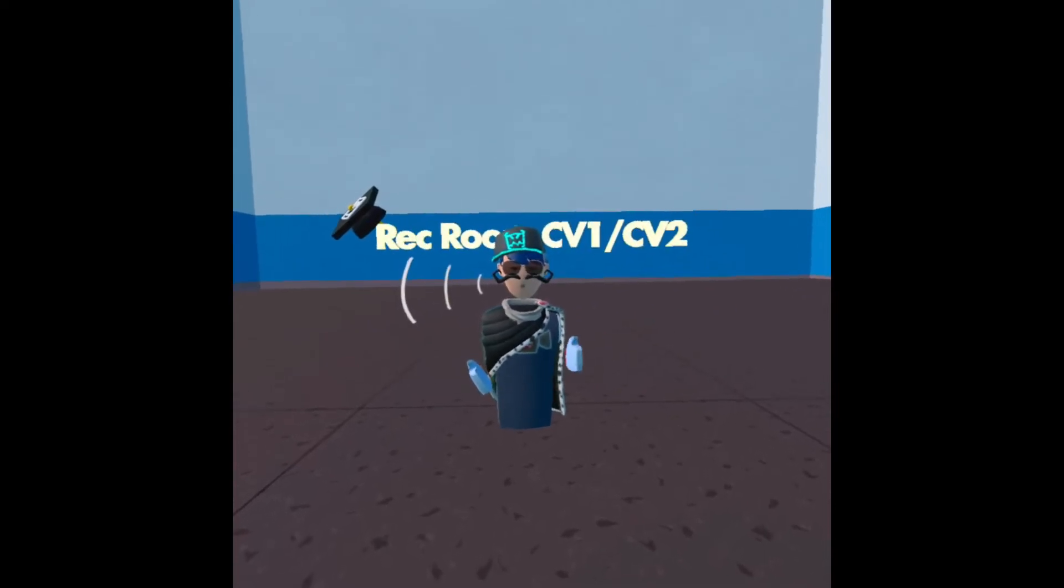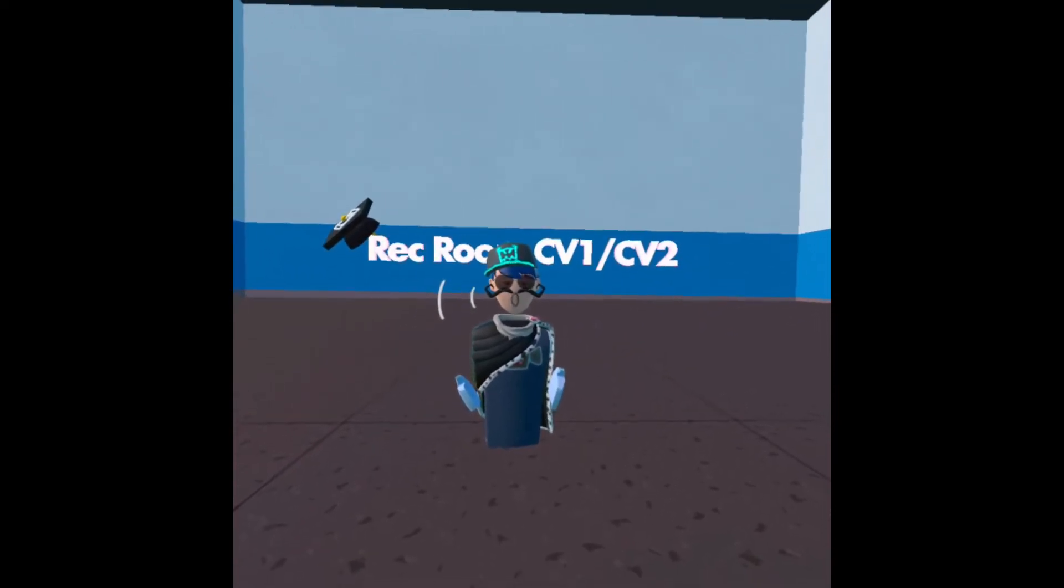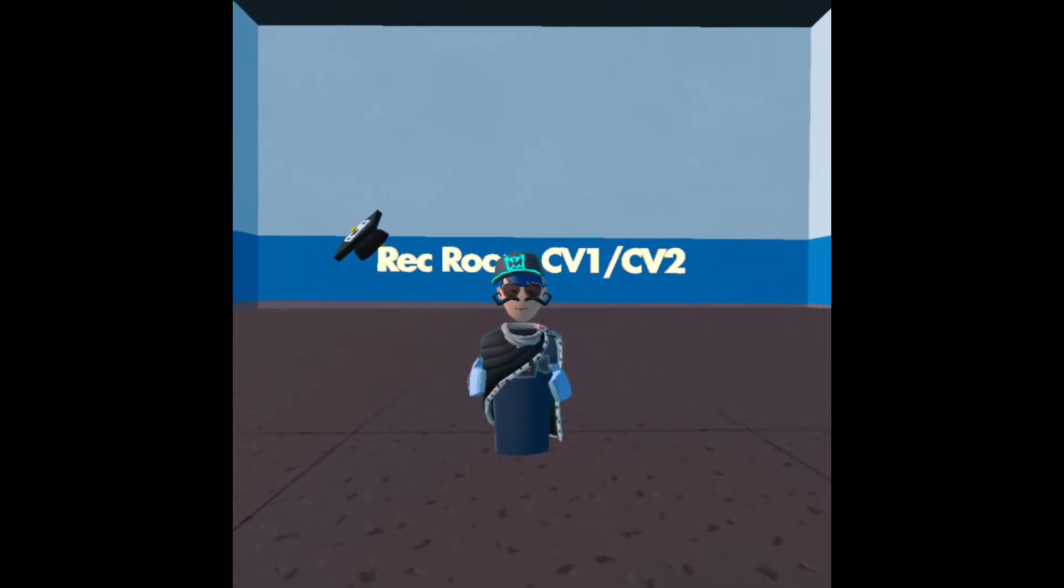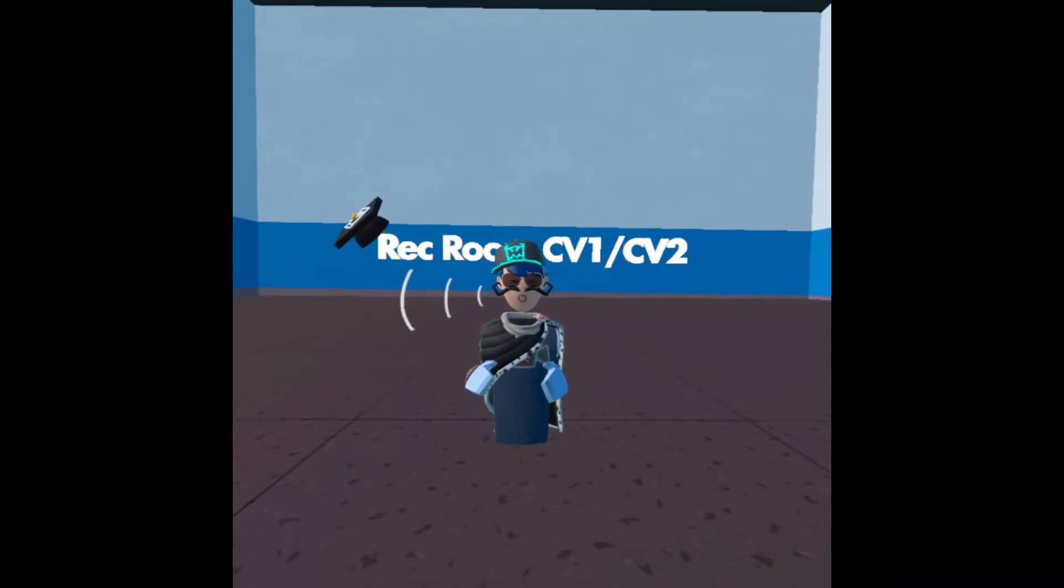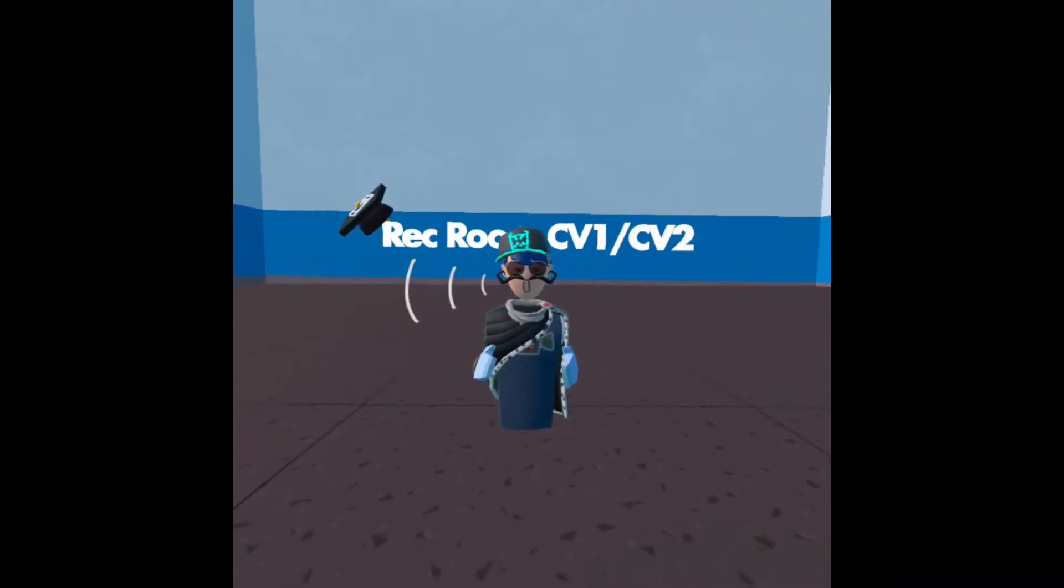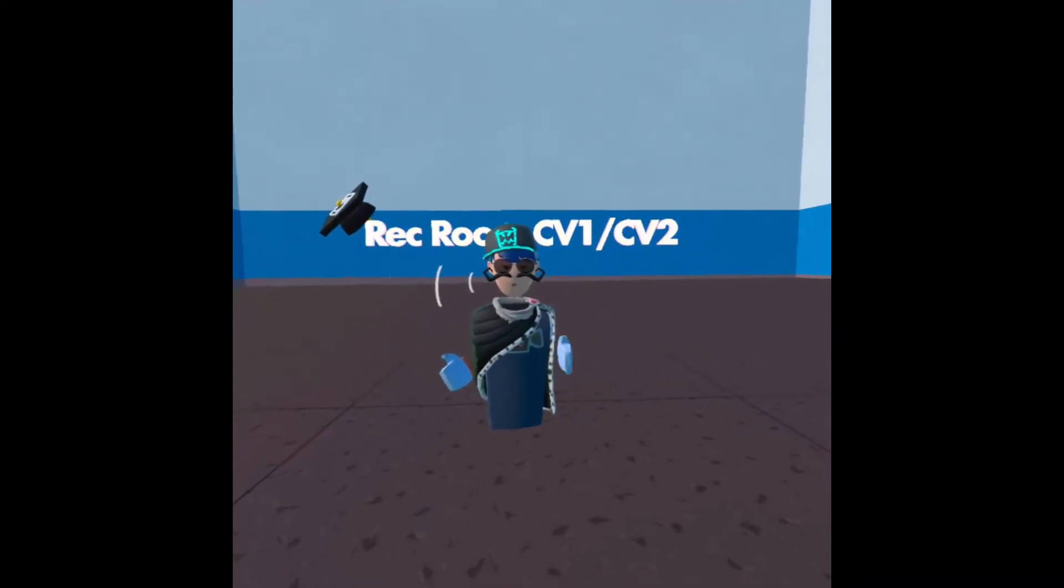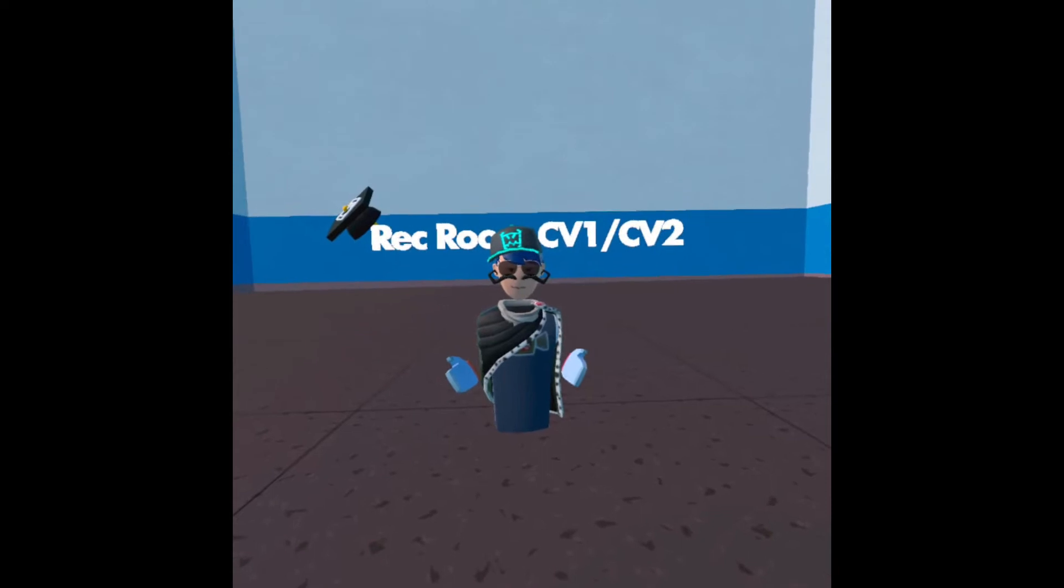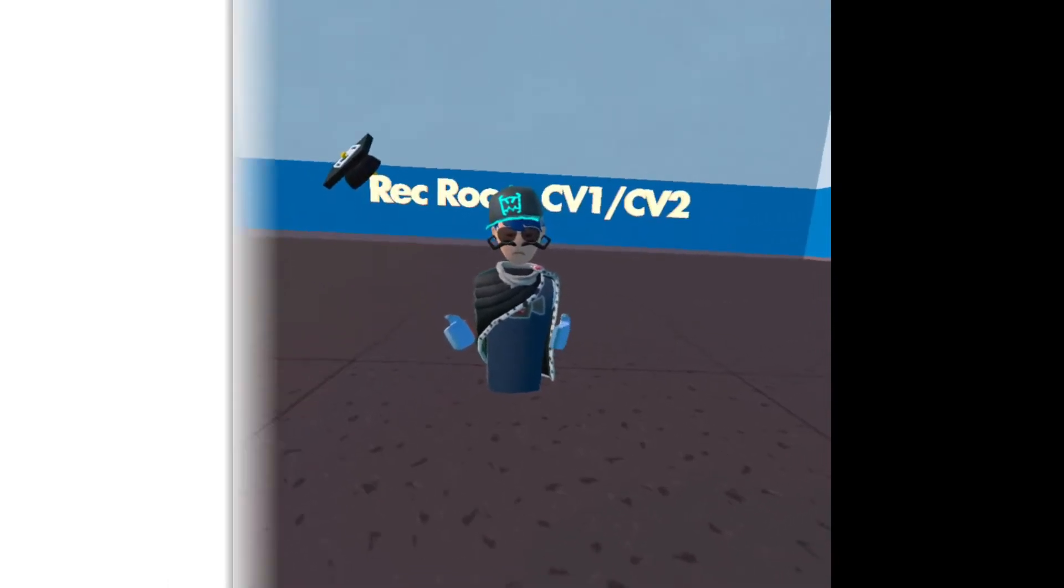Hello everybody, this is EvaDEVR and I'm back with another video. Today I'm going to show you how to make a gun where if you shoot it, it'll launch people. Let's get started.